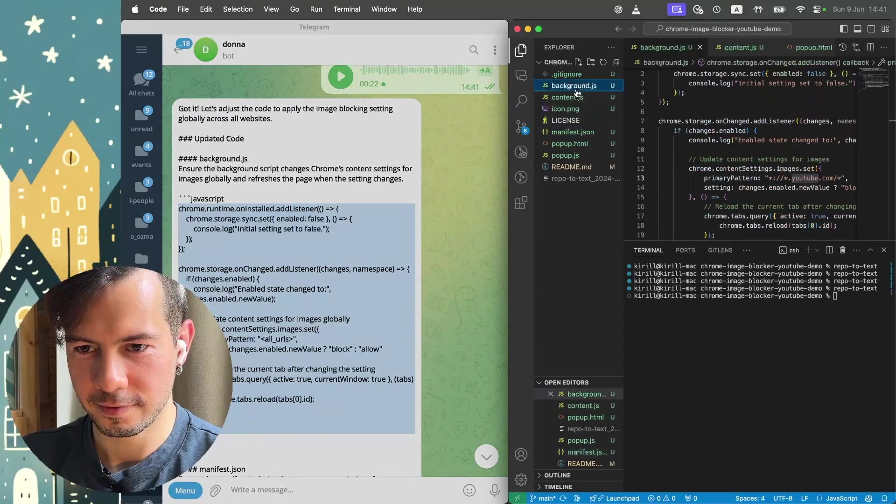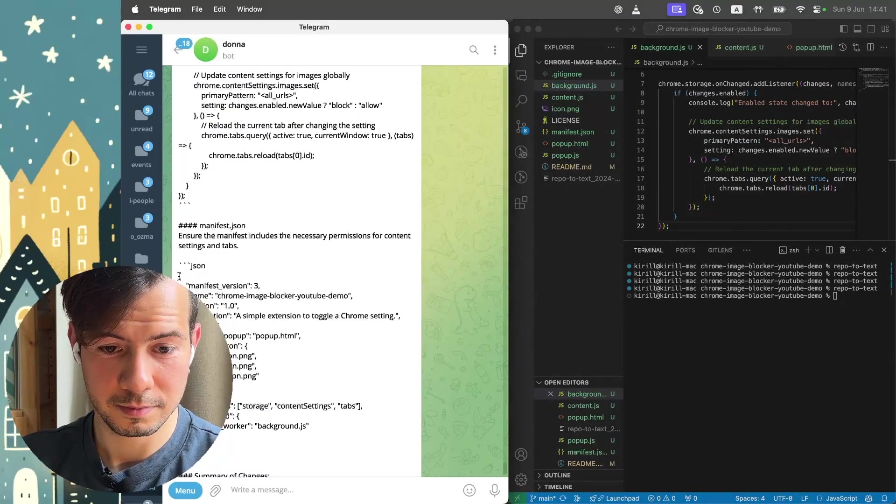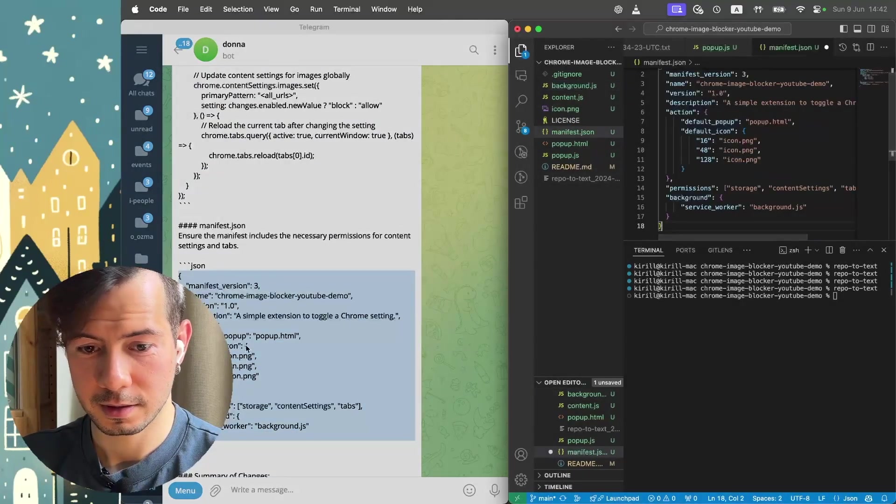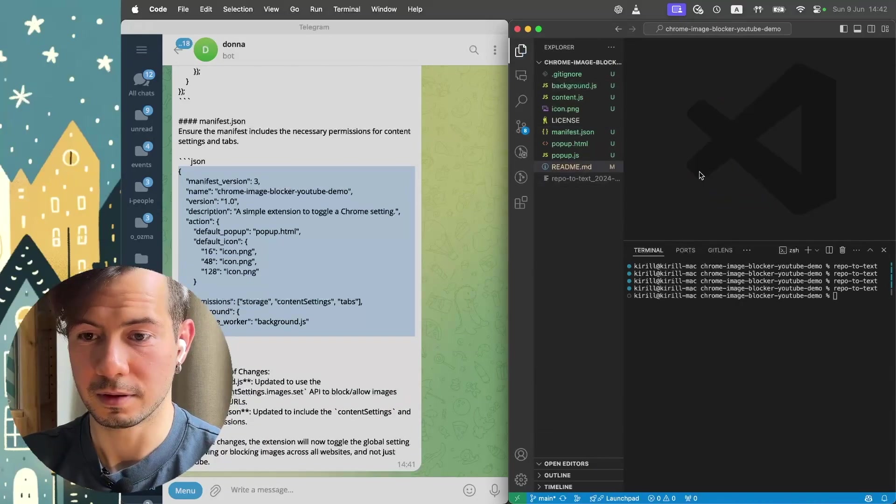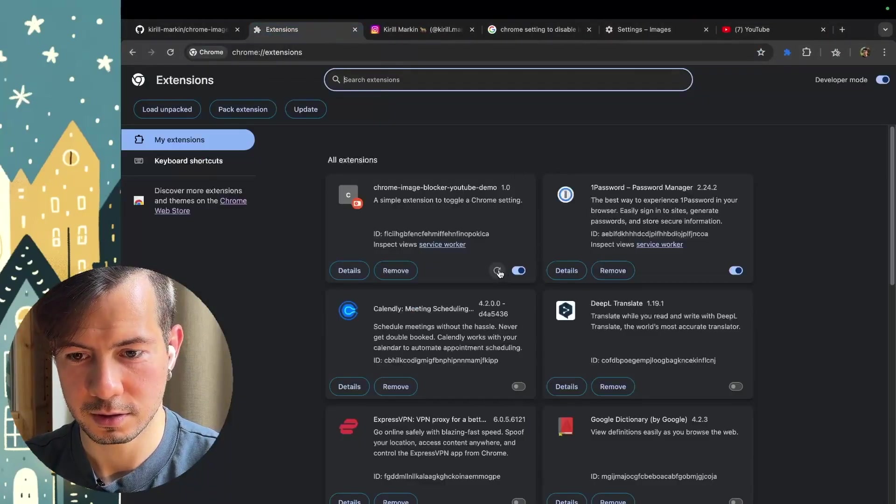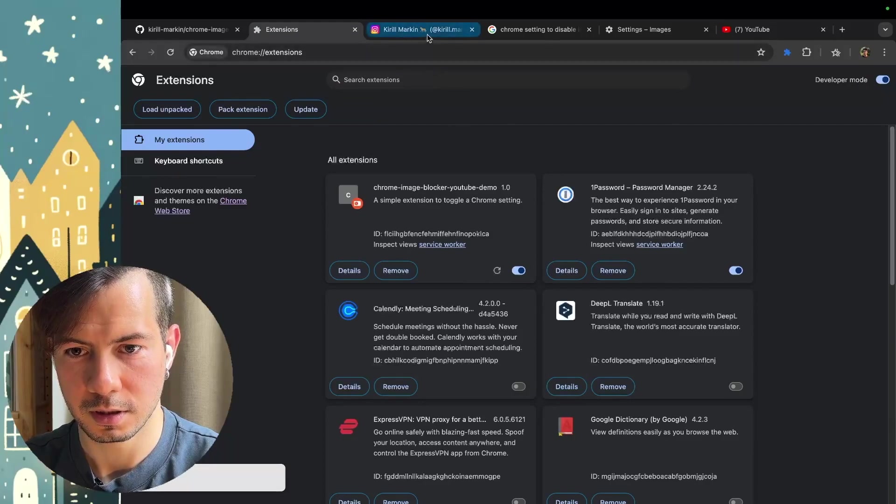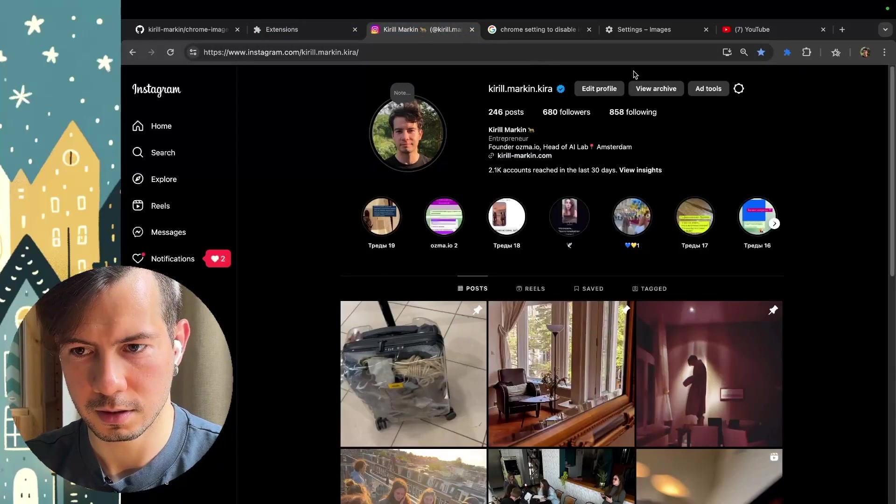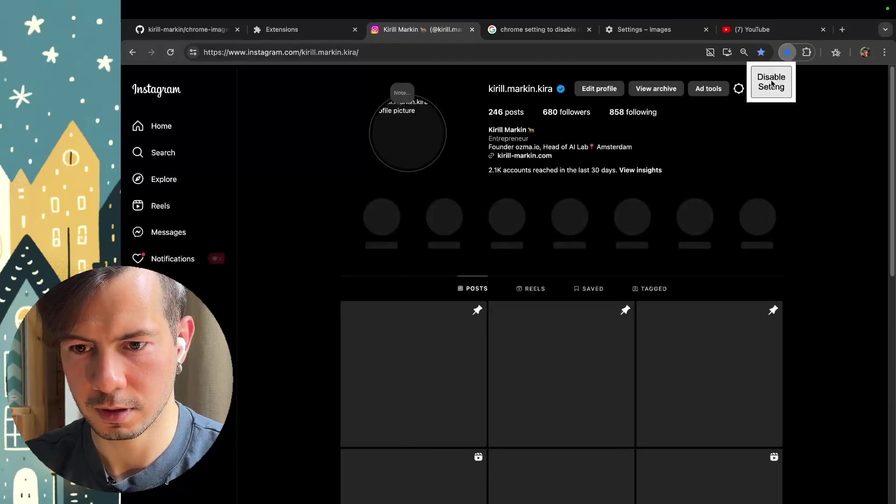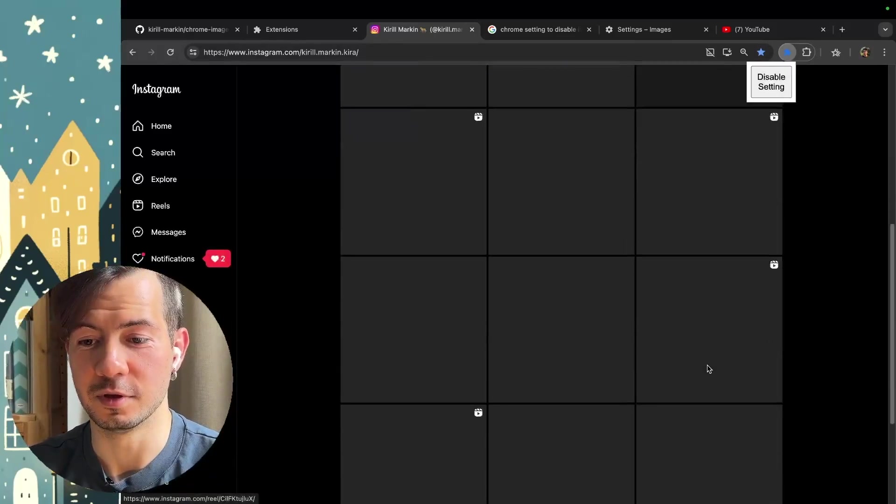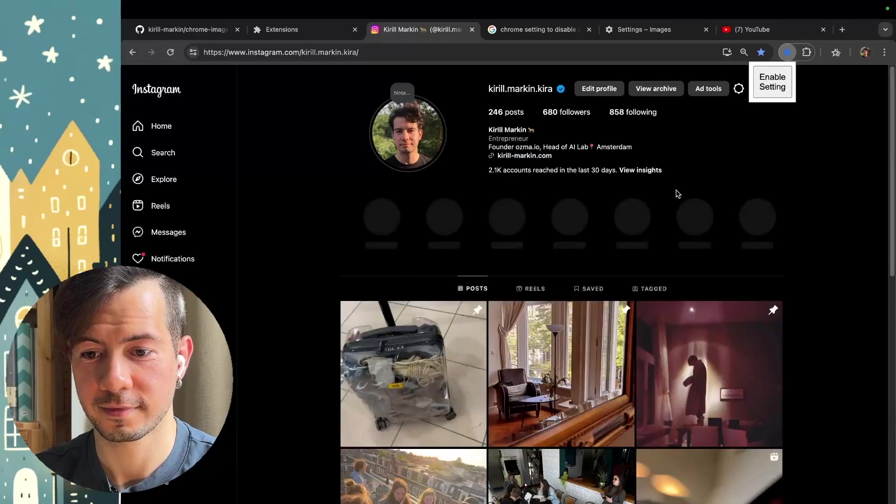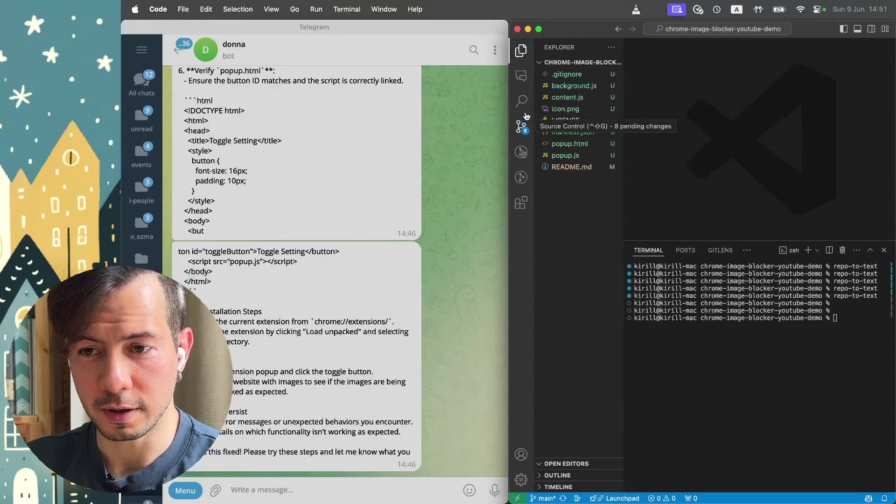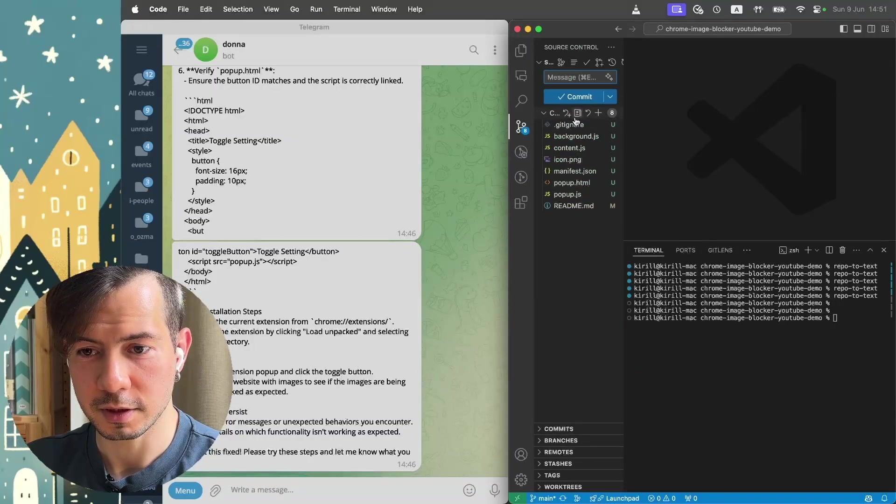Let's do it. Background JS. Check. Manifest. Check. This is it. Save. Let's try. Extensions. Refresh. Instagram. Enable. Yeah, it works. No pictures. Disable. With pictures. That's why we should commit it.